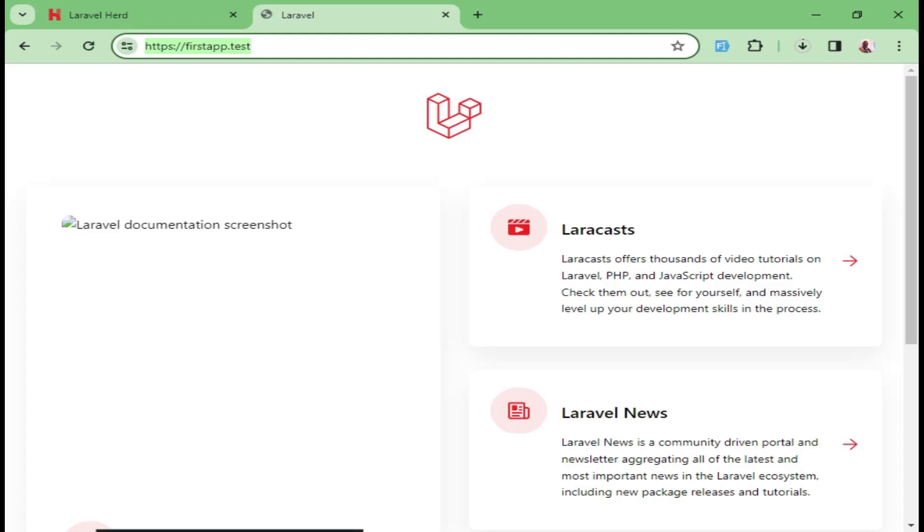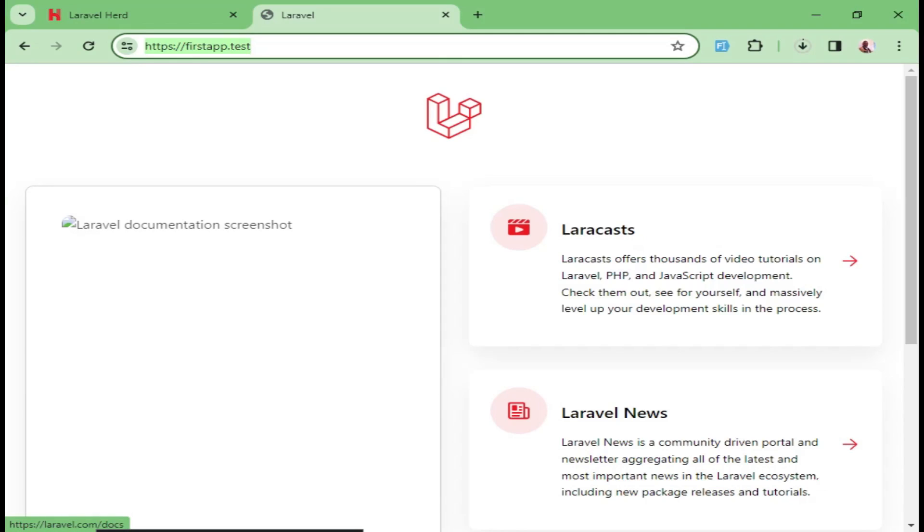Basically, that is sort of a quick introduction into Laravel Herd. If you like the video, give it a thumbs up. If you have not subscribed and you are new to this channel, please subscribe. And if you like the video, give us a thumbs up. And then if you have a comment, you can shoot in the comment section below. Thank you.